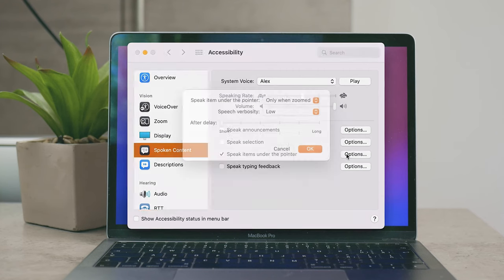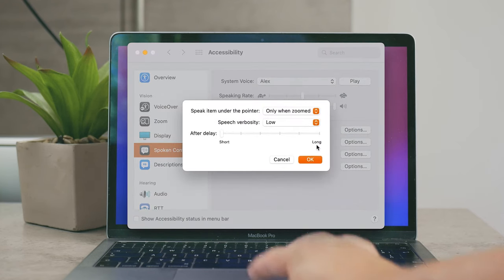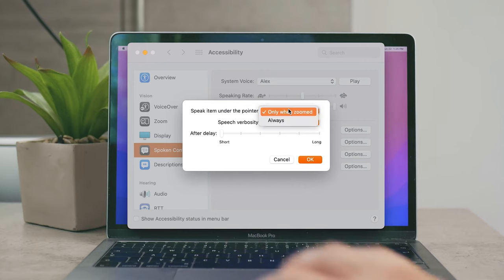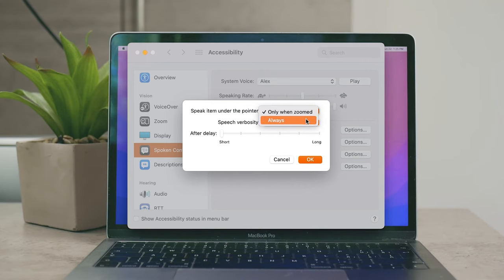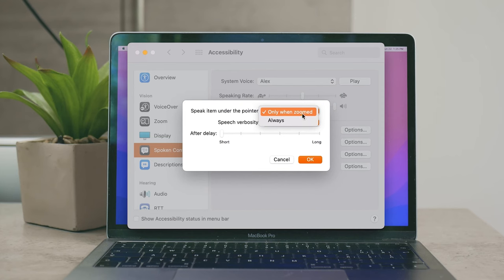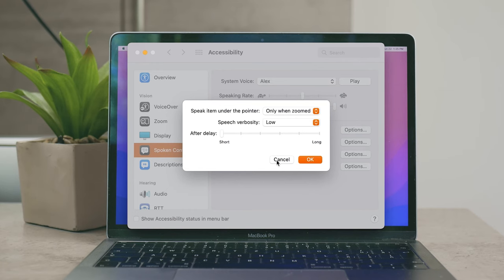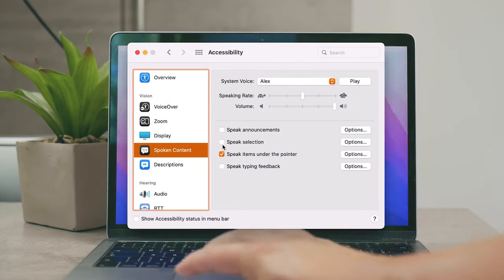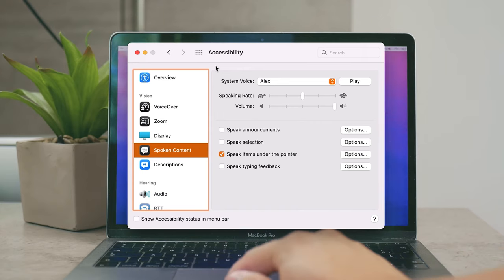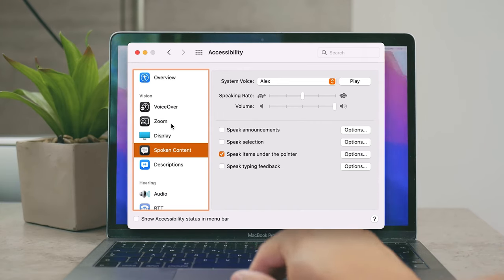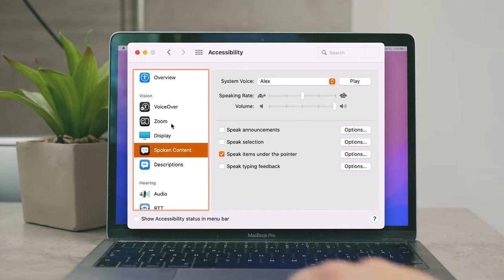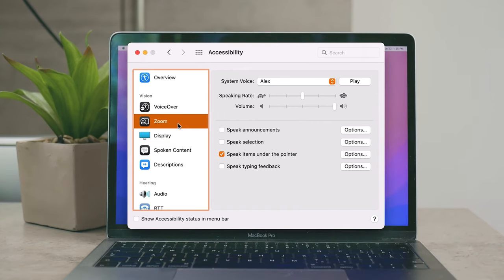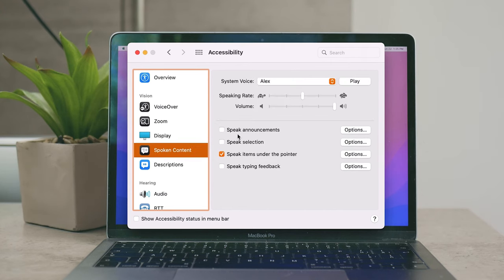So the option which is recommended is to only have it when it's zoomed and not always. If you are now wondering how the zoom can be enabled on the Mac, well generally the shortcut is Option Command 8 and you have to have that enabled at first. But you are already in the accessibility section in the settings, so right above the Spoken Content there is the Zoom so you can customize it and enable it there.